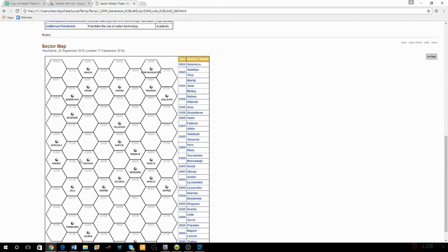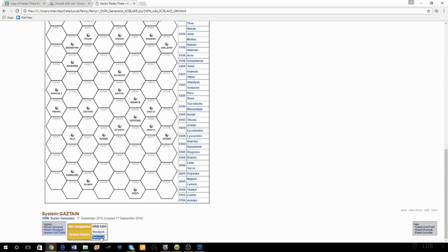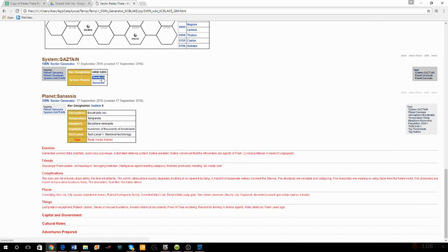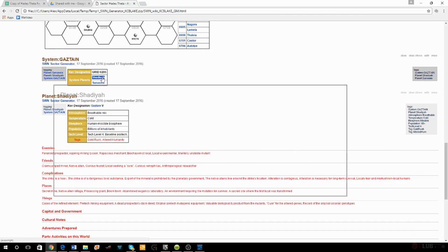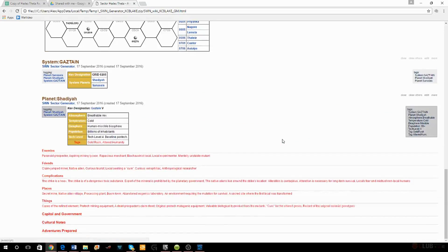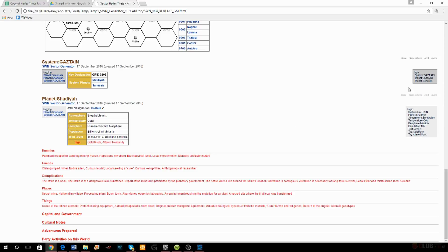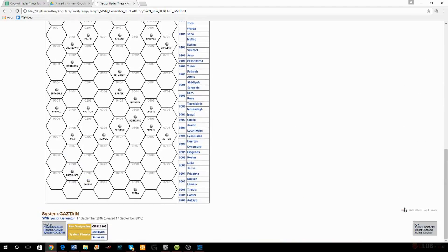In the Gaztane hex there's another planet called Shadia that has a gold rush happening right now. I don't want my religious regional hegemony to also be in the middle of controlling a gold rush — that's too many eggs in one basket.